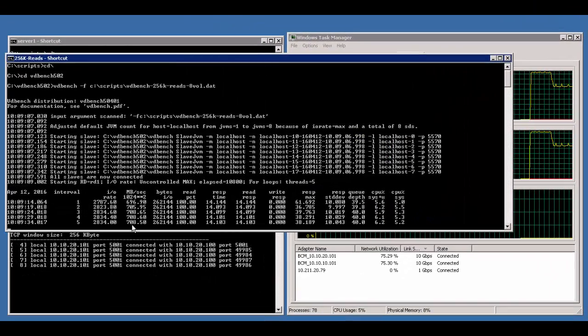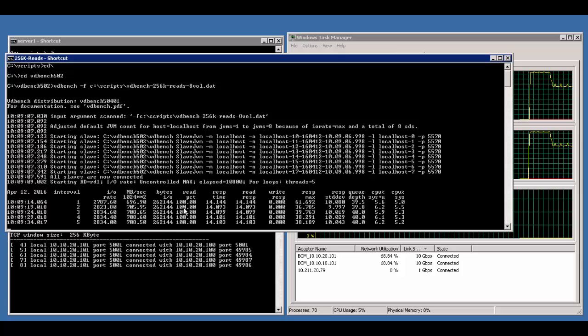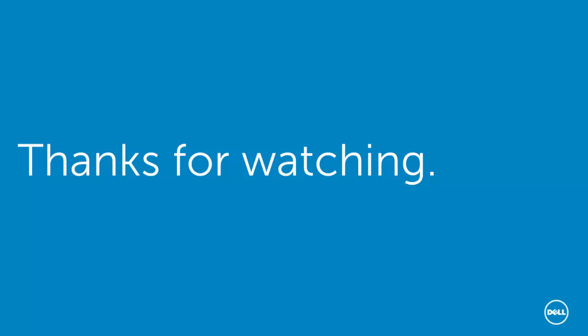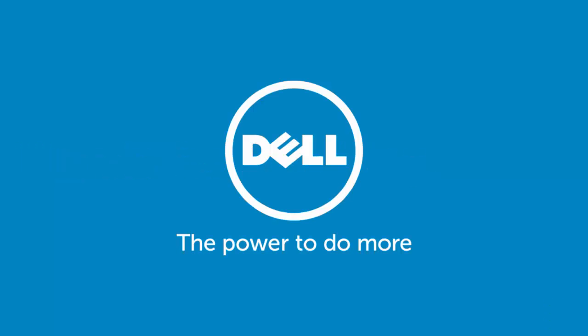Thanks for watching. The paper that accompanies this video will provide additional information as well as other resources that you can refer to.